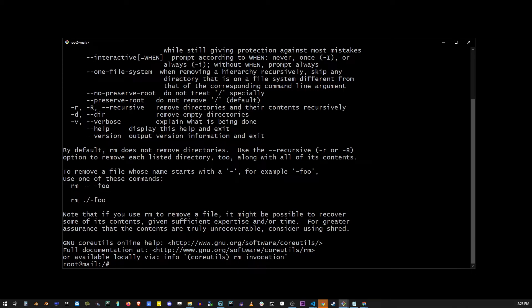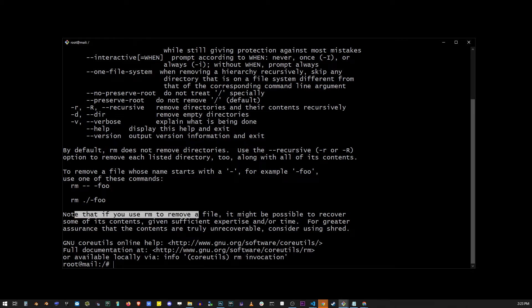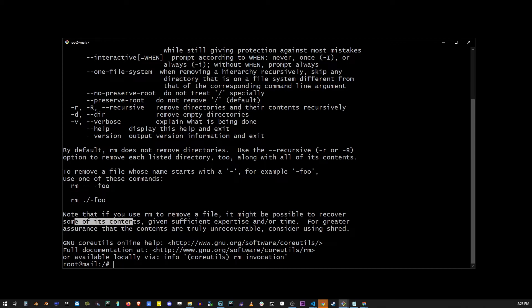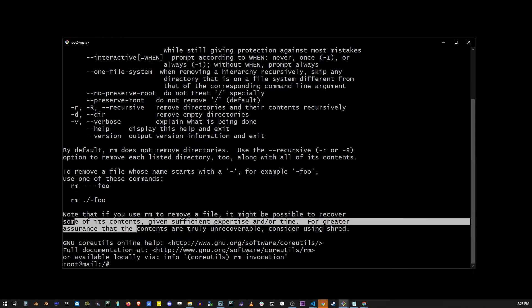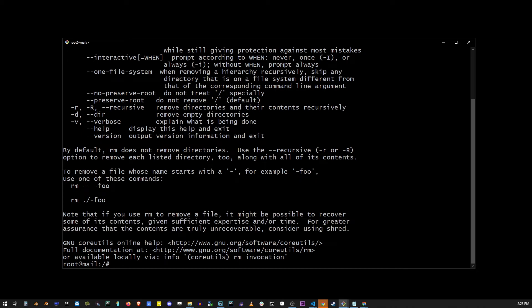Now also remember that using rm does not actually physically delete the bytes of that file from your system. And it's still possible to recover with a file recovery system. If you want to fully disintegrate the file, you should probably use another command called shred.